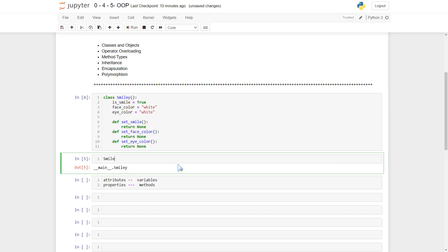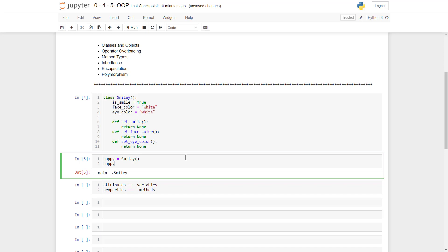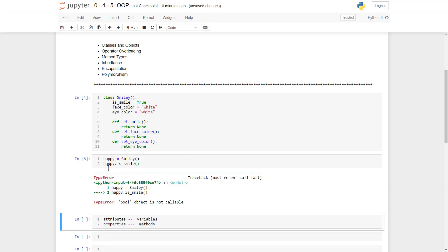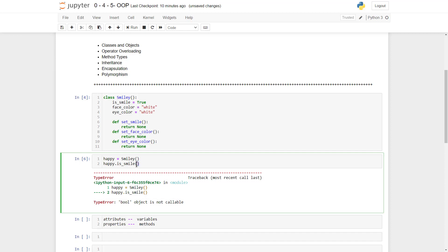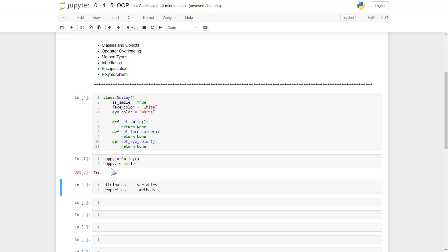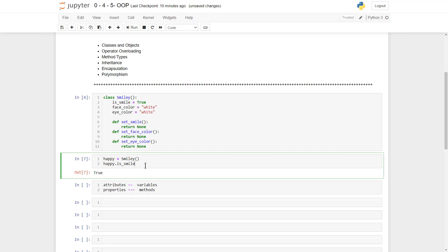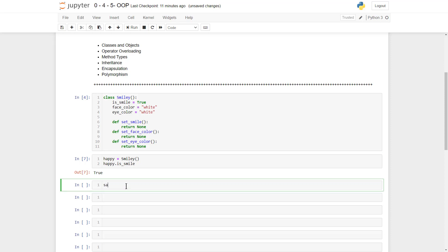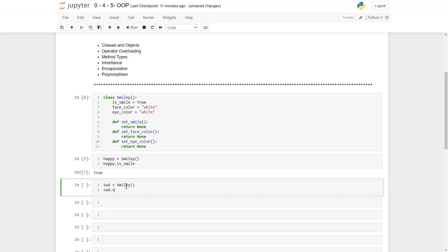Now let's see how we create a simple object. We could say 'happy = Smiley()'. Then we do 'happy.is_smile' — run that. We have an error because is_smile isn't a function but just an attribute, so we remove the parentheses. Running that again, we see happy's is_smile is true. Now let's create another object: 'sad = Smiley()'. We check sad.is_smile — run again, and we see it's still true.